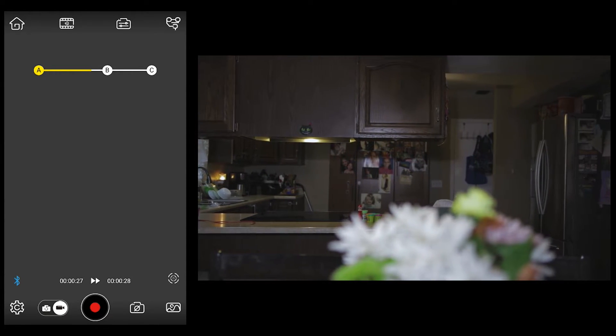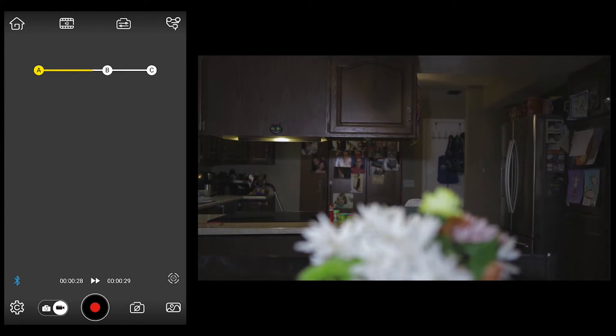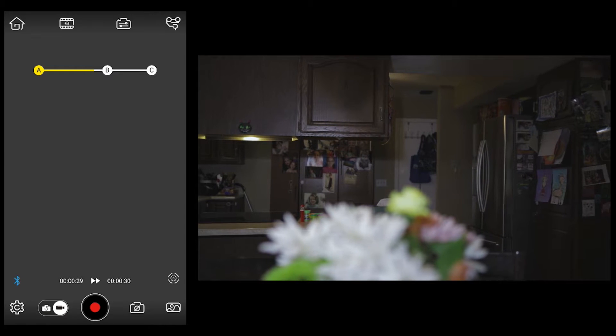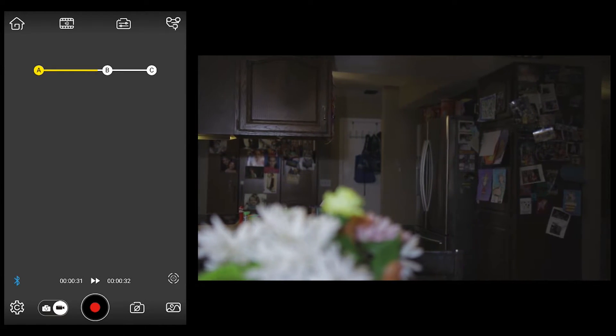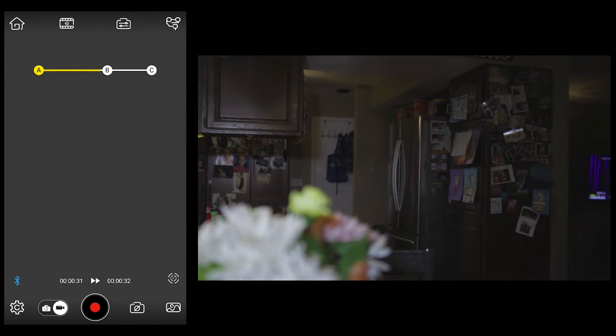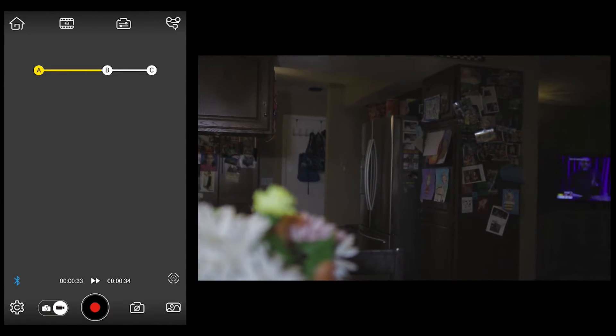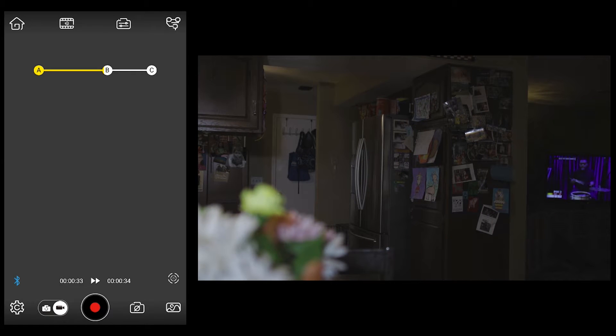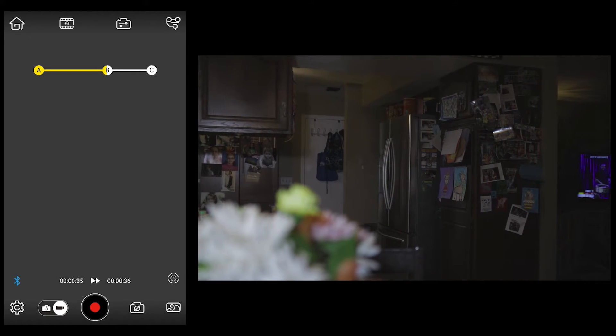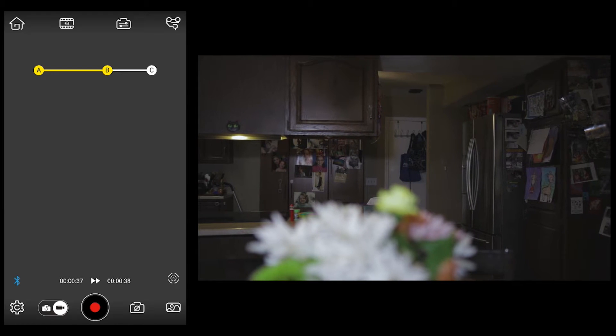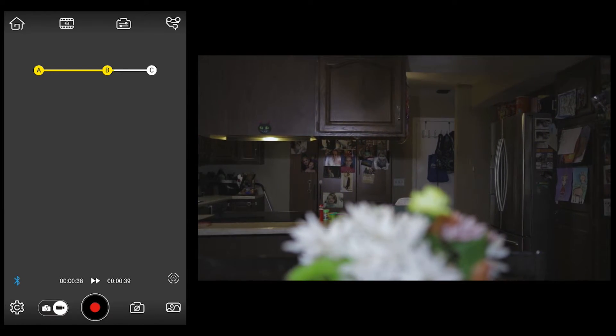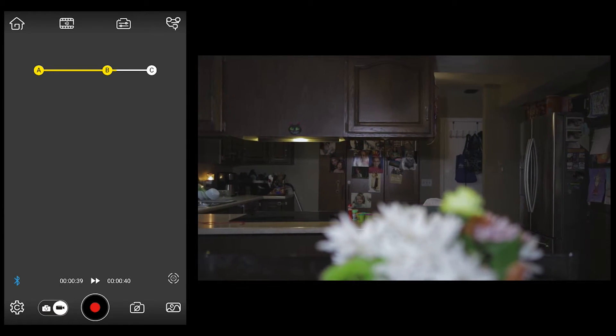So as we approach position B, what would be nice is if the application gave you an option for the hold time at that position. As you can see, it's stopping for a second or so, and then it's going to continue to position C.